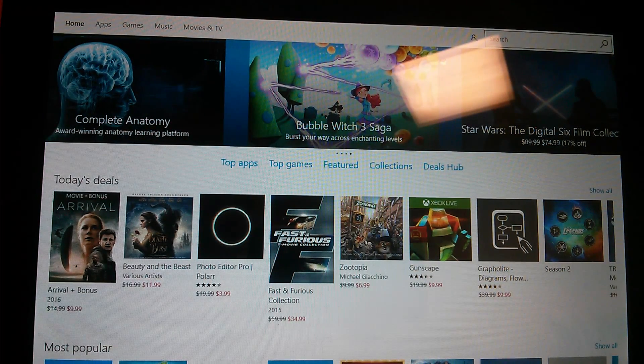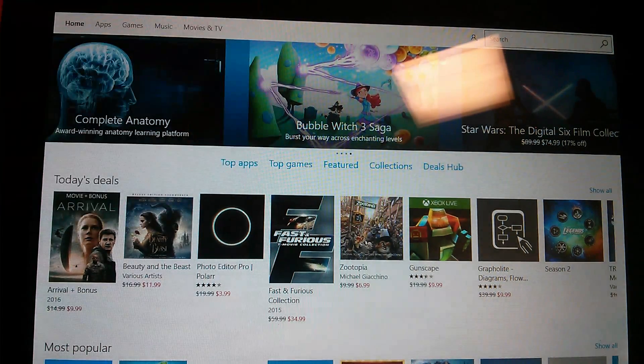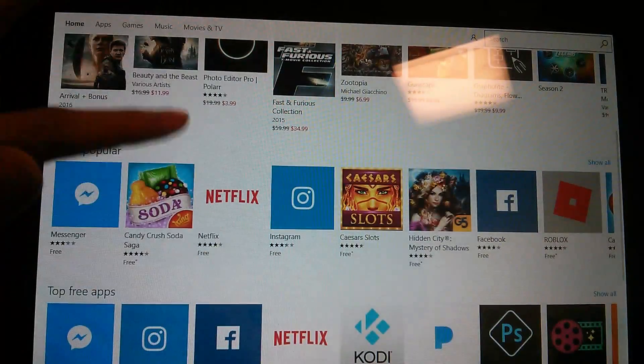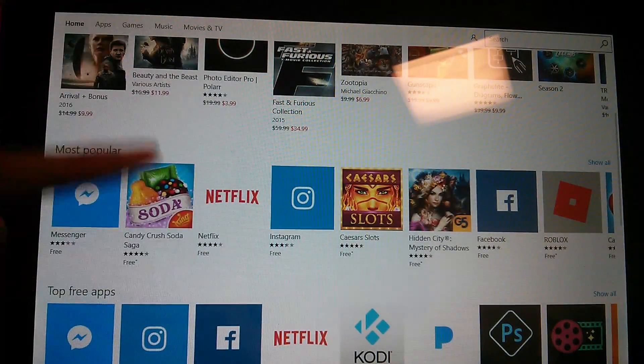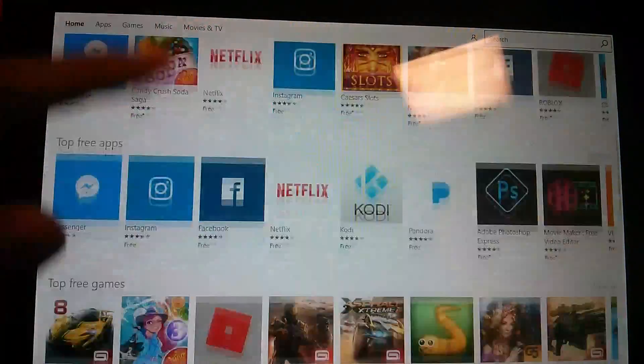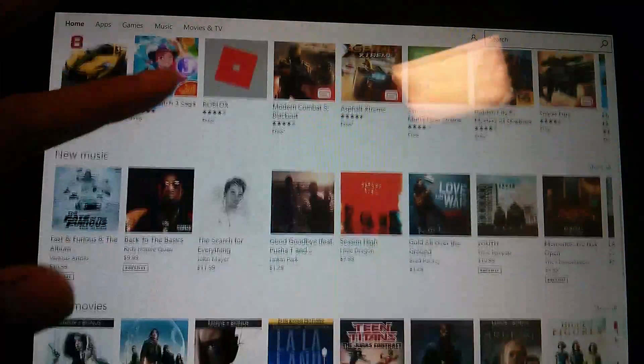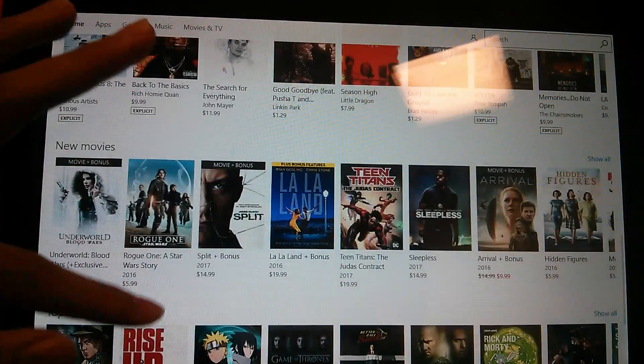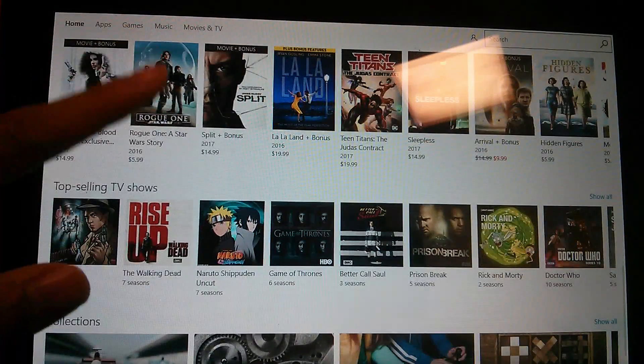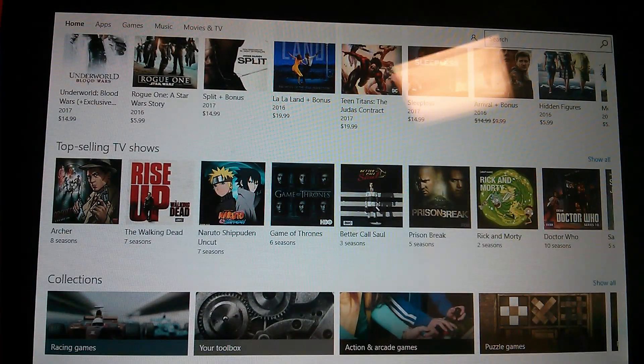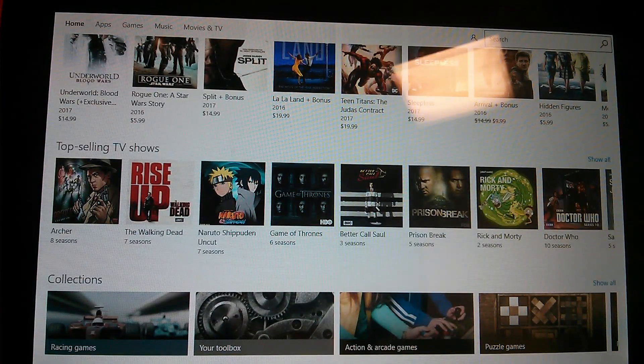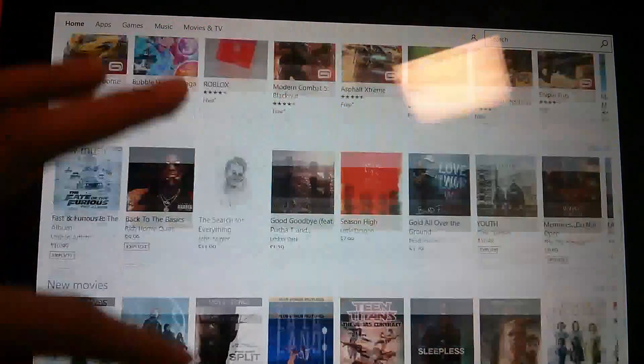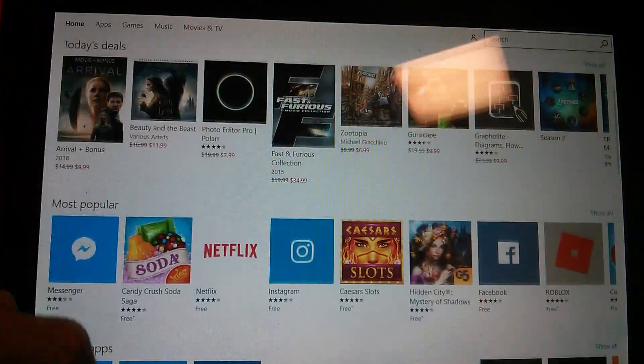So again, the nice thing about the Microsoft Store is a lot of these are more optimized for a tablet experience. You can also find music and movies and streaming video content. Just like you saw on YouTube, it's great with Hulu, Netflix, and the like.